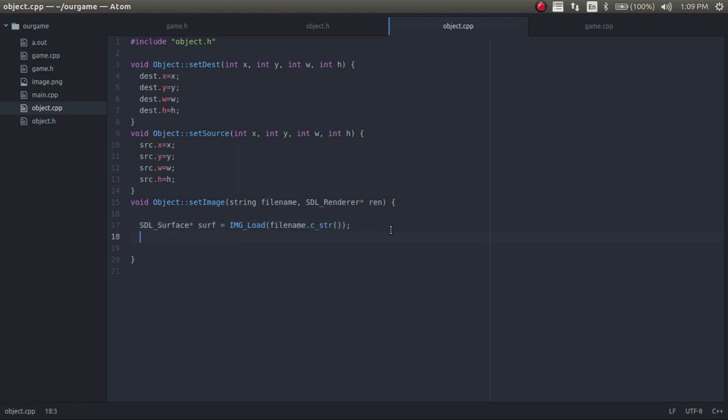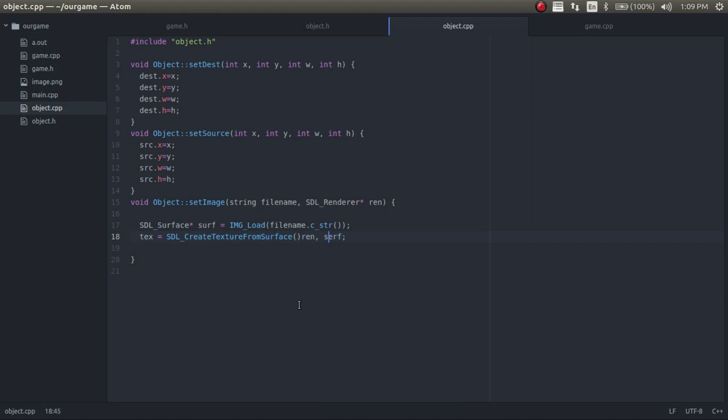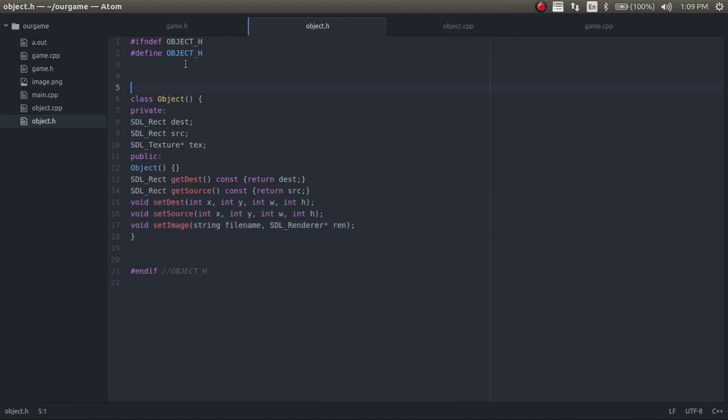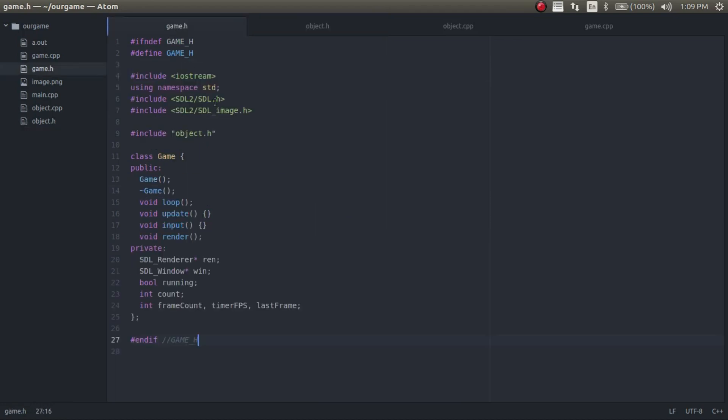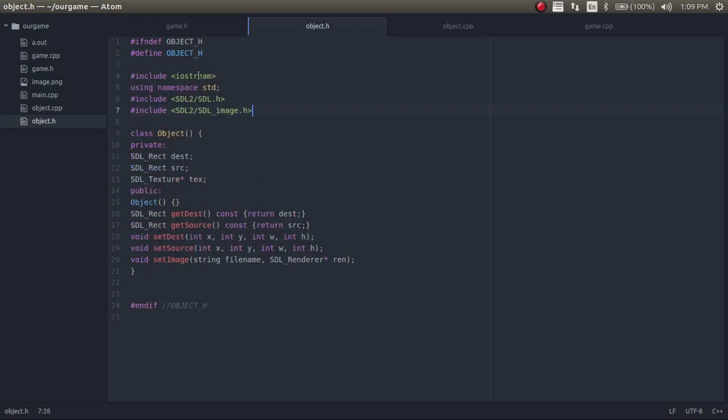And now we just need to set the texture to the image from the surface. So SDL create texture from surface. And then it needs the render and it needs the surface. Okay, and now that loads in the surface. So going back in here, we need to make sure to include the right headers. You notice I've added this. This is the SDL header for the image for SDL, which we set up in the very first episode. So I'm going to just go ahead and copy all of these and then paste them right in here.